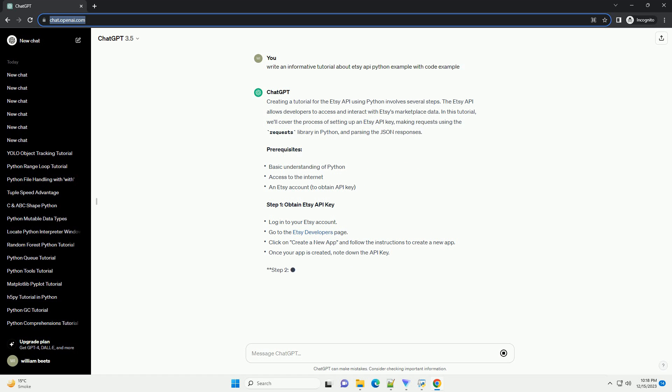Let's create a simple Python script to make a request to the ETSC API and retrieve shop information. This script defines a function get_shop_info that takes a shop name as a parameter and retrieves information about that shop using the ETSC API. Save the script to a file, for example etsc_api_example.py, and run it in your terminal.